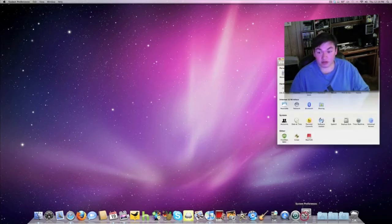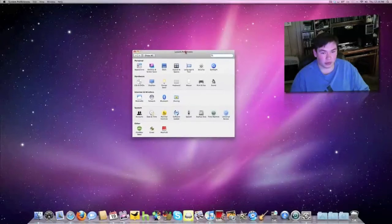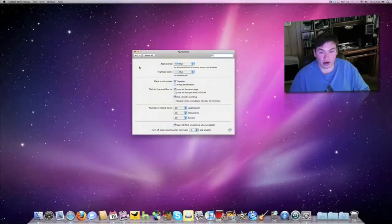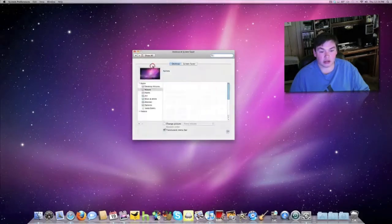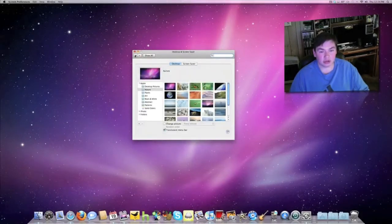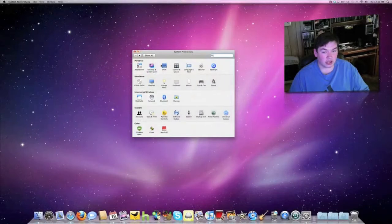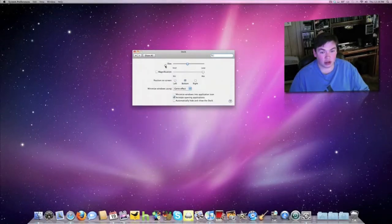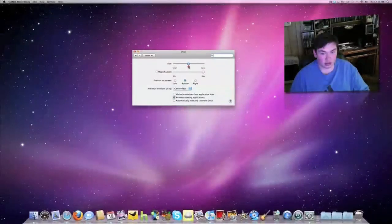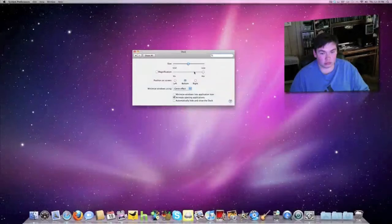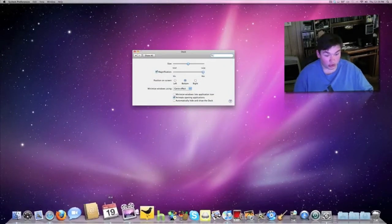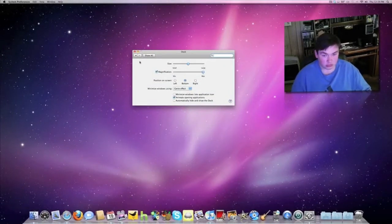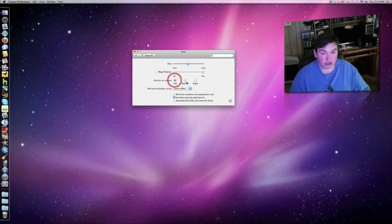System Preferences is where everything is. You can change appearance, colors, desktop, screensaver, and all your settings. For the Dock, you can change the size, set it to magnify when you roll over, and change positions.